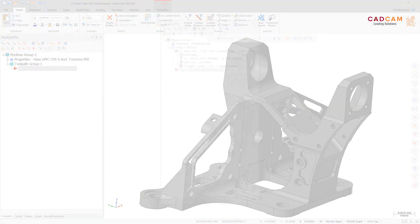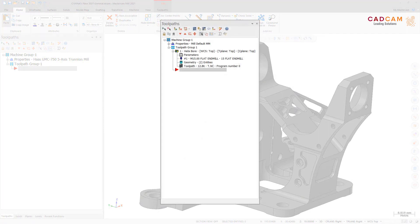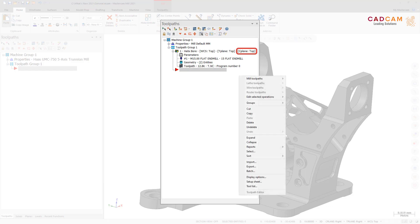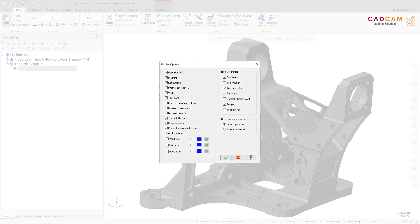You can now display the C-plane of a toolpath in the Toolpaths Manager. This is controlled by the new Comp Construction Plane option in the Display Options dialog box, accessed by right-clicking in the Toolpaths Manager and selecting Display Options. The option is deselected by default.